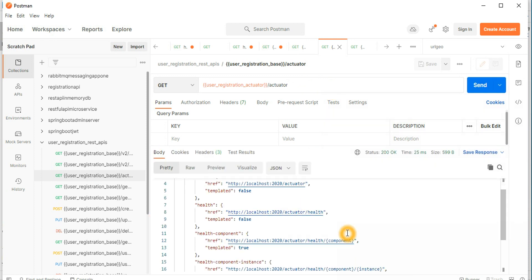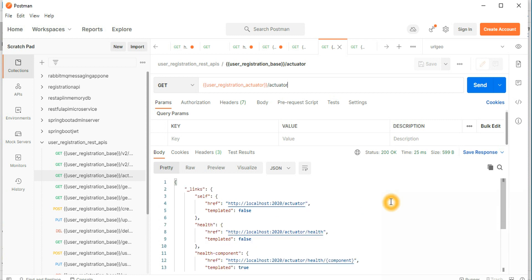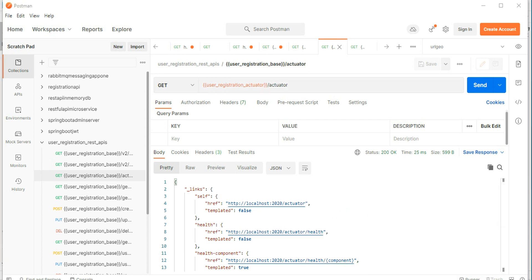The API is running properly and you can see the health condition from the actuator — components and so on. For those who are new, please follow the previous screencasts to understand actuator functionality. The actuator basically generates meta information for your REST services, producing many metrics about request and response times for your REST APIs.